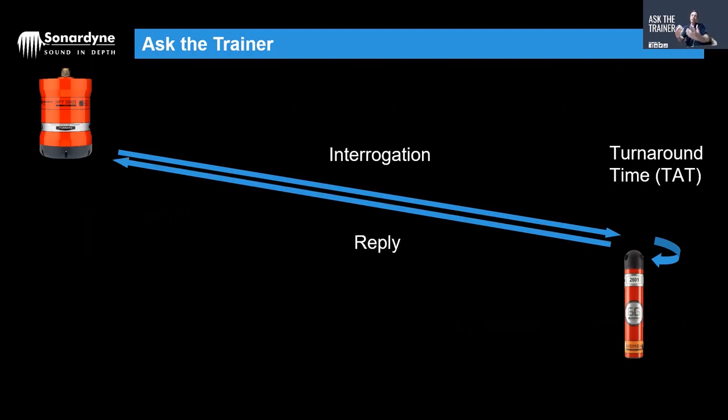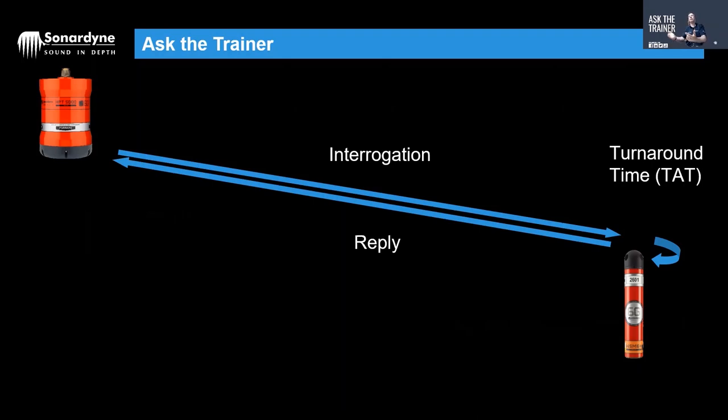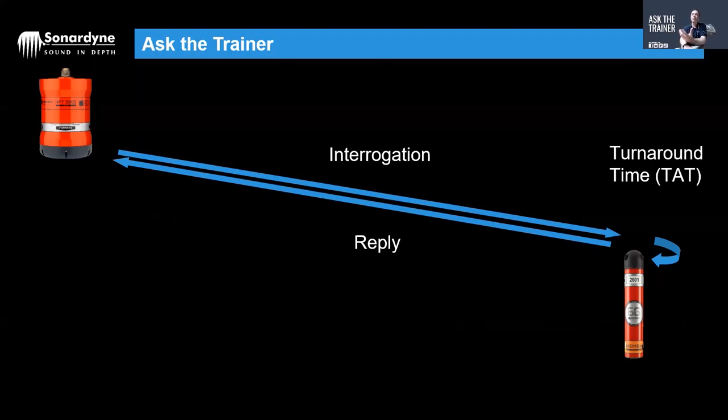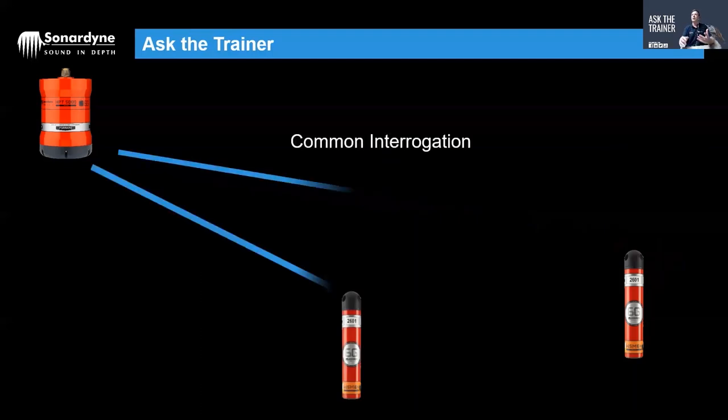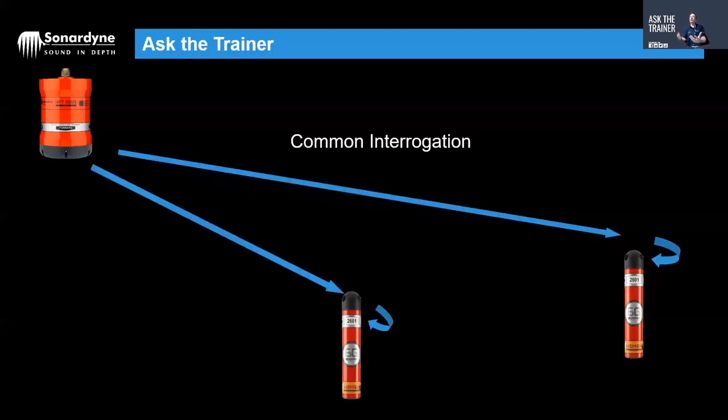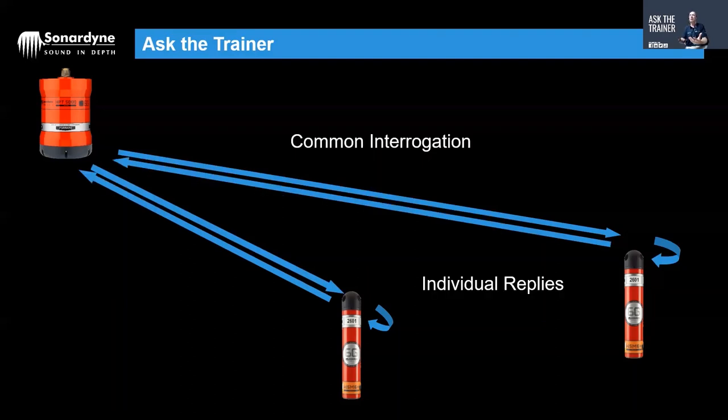The Ranger 2 system will use that time of flight acoustic data minus that turnaround time to derive the range of the beacon and therefore its position. We can do that for a single beacon as you see on the screen and also for multiple beacons.